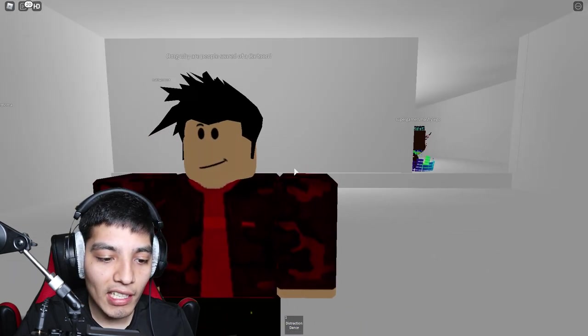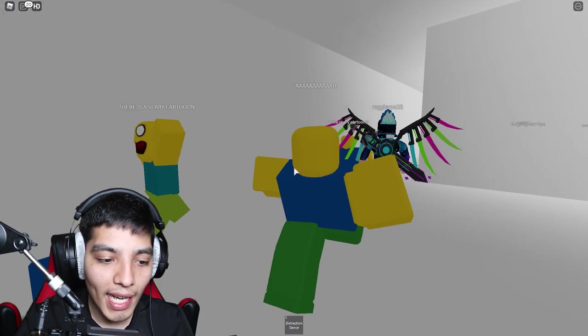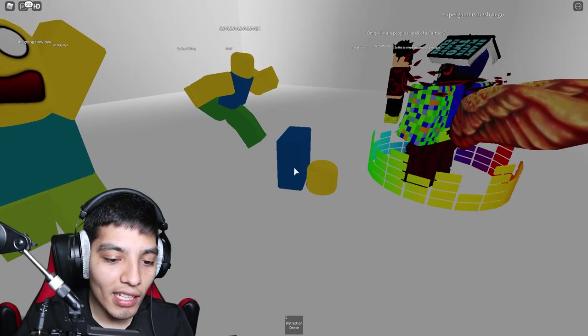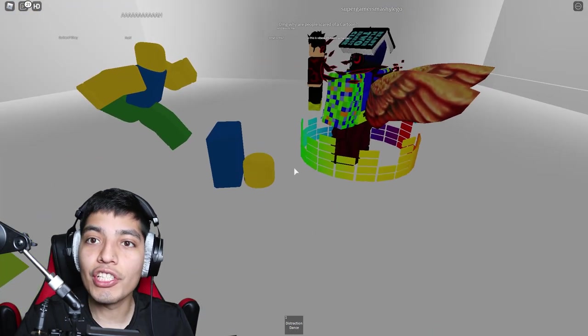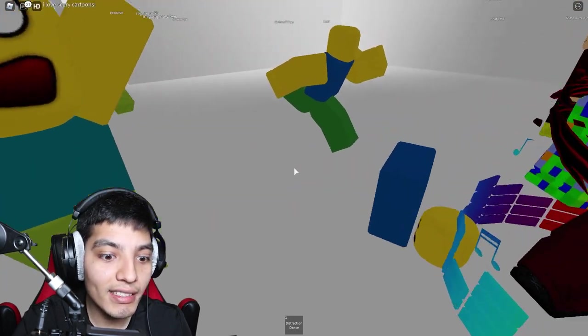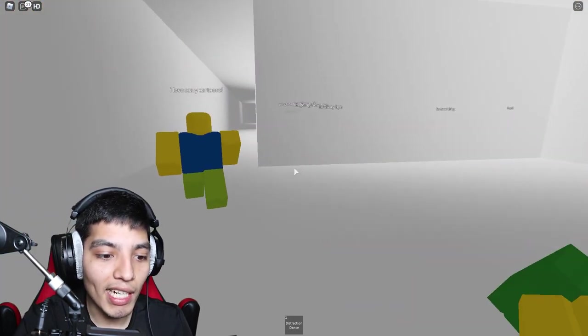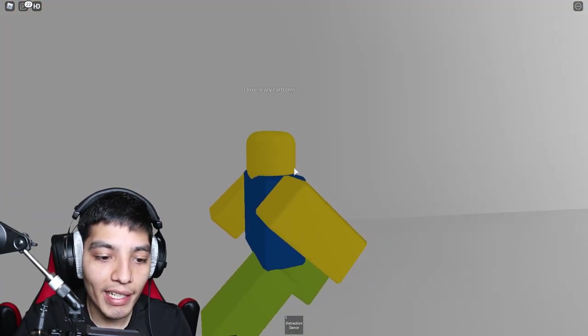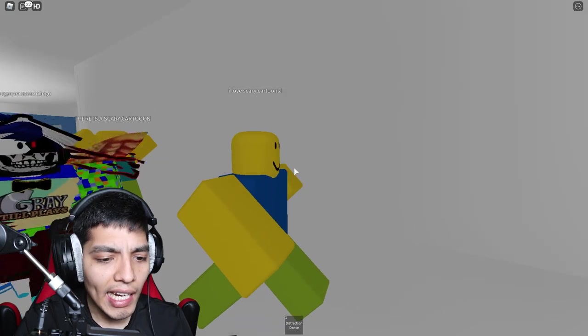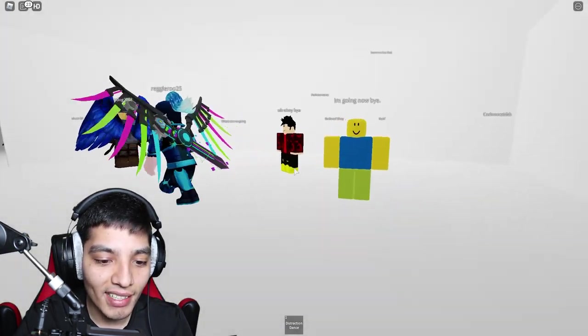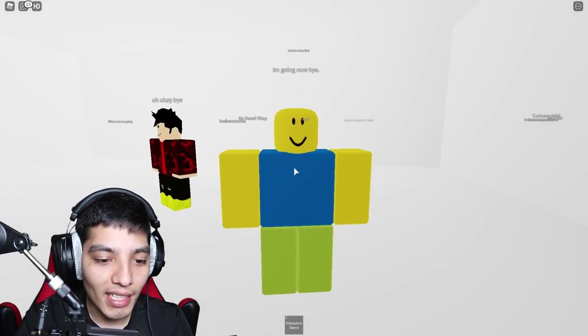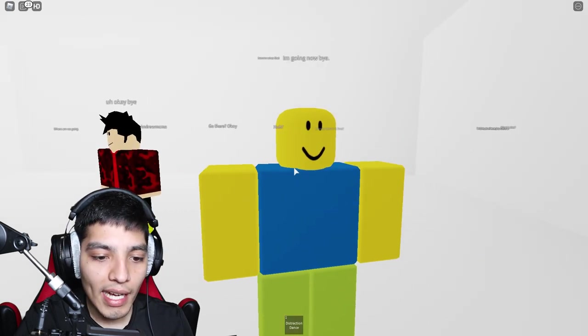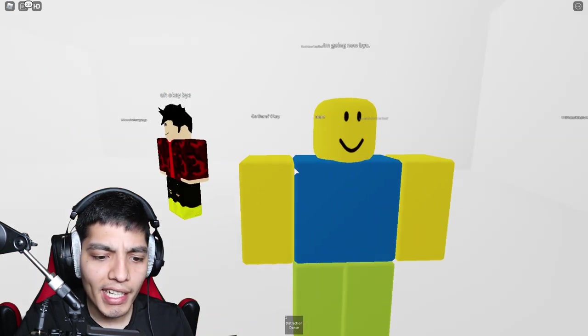Alright, oh and we finally got Cartoon Dog. Oh, this is gonna be awesome. Oh my god, why are people scared of a cartoon? Ah, there's a scary cartoon bro. Do you not know who Cartoon Dog is? Oh man, I'm sure you've never heard of Cartoon Cat either right? I love scary cartoons. This guy is up for it man, he loves it. I'm going now, bye.